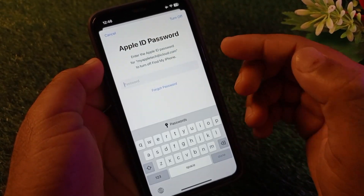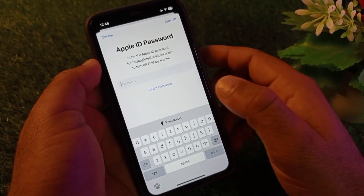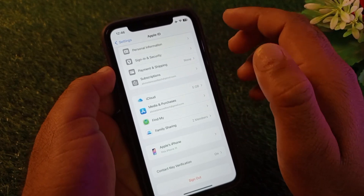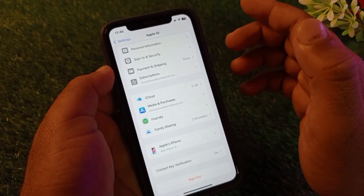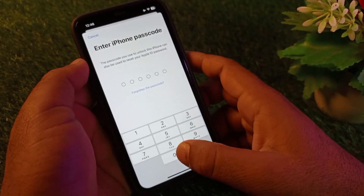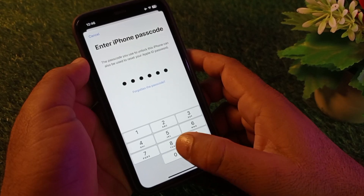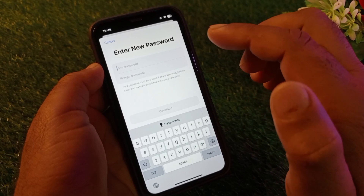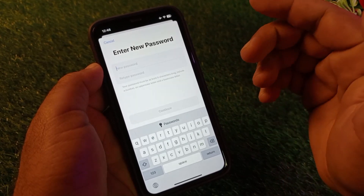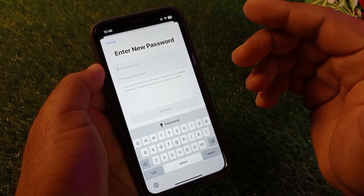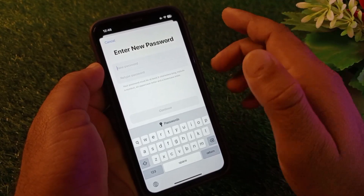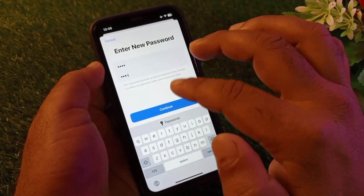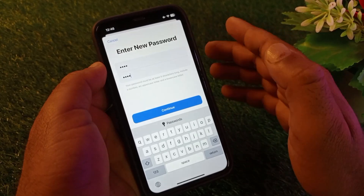If you don't know your password, click on Forgot Password and enter your iPhone passcode to reset it. You can set a new password without any other phone number, recovery email, or verification code — just put your new password in directly.